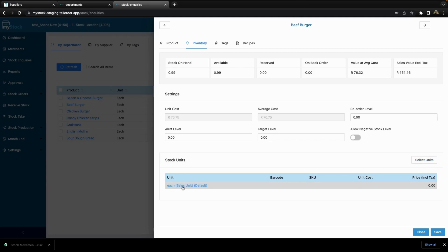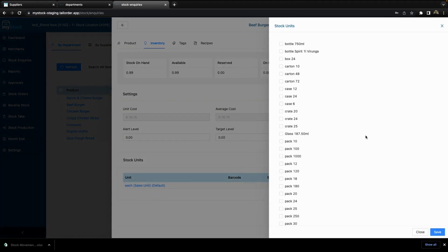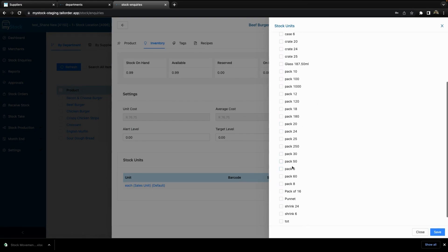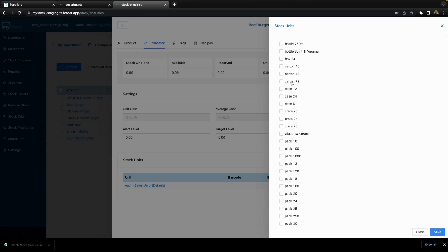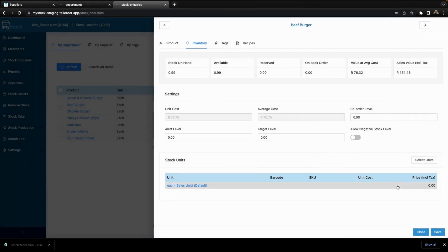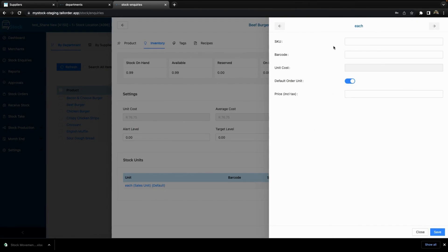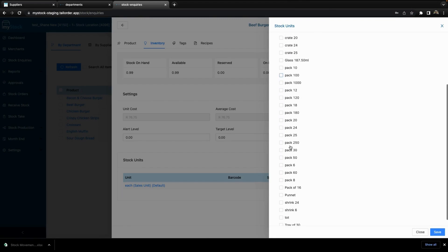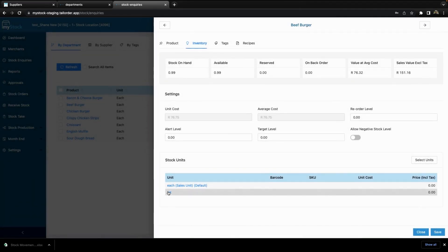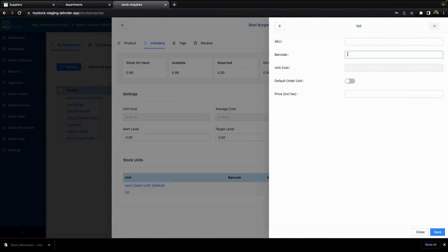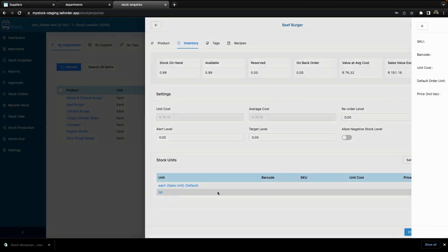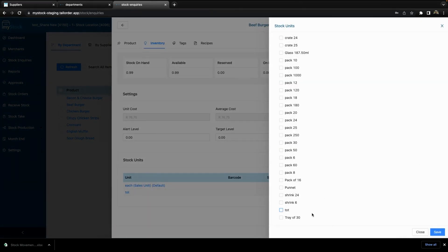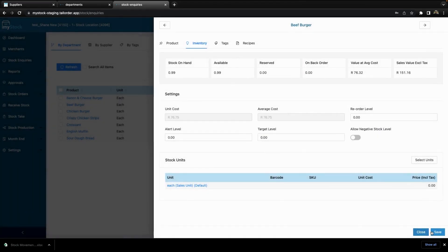This is also where you can come and add alternative stock units. Each is my current sales unit by default, and I can select units. If I sell in packs of six, punnets, tots, or whatever the product is, you can select and add additional stock units. For example, you can choose to give it a price, set if it is the default order unit, and add a barcode and SKU. If I no longer wish to have that alternative unit, I can deselect it and save.